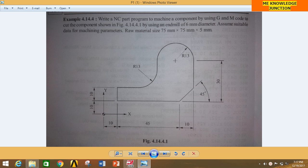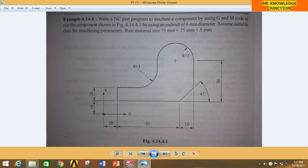Hi friends, I am Pankas Kumar and you are watching Mech Engineering Knowledge Junction. Today we are going to do another problem related to milling operations in MasterCAM 2018. This is another tutorial in the series based on milling operations in MasterCAM 2018.